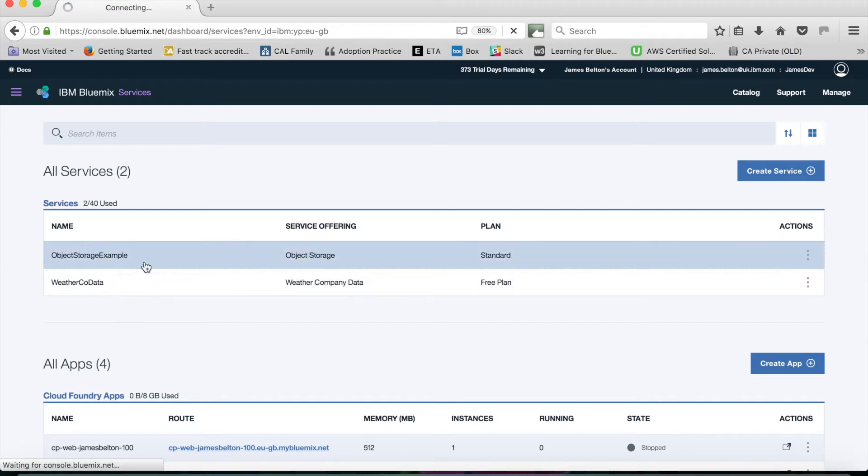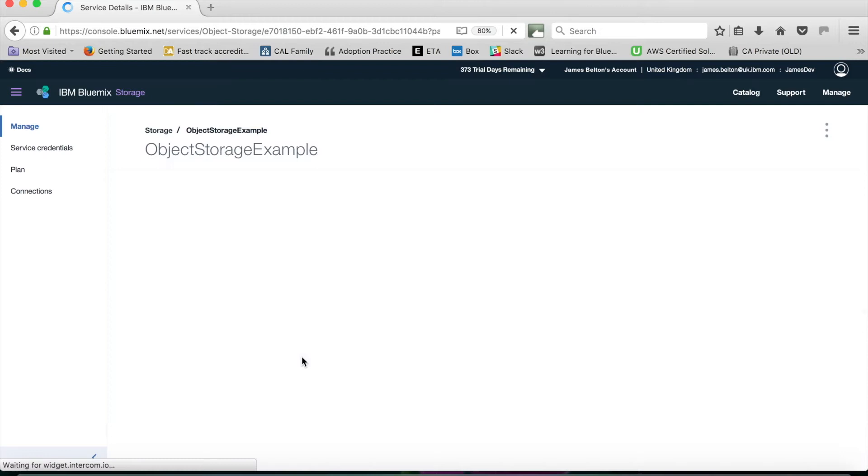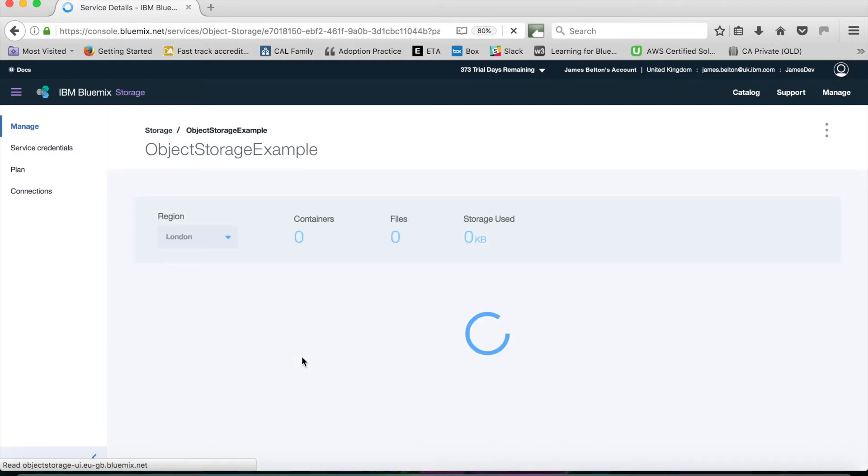So if I click on there, I'll just bring the screen up, and we can then see our service that we've created.